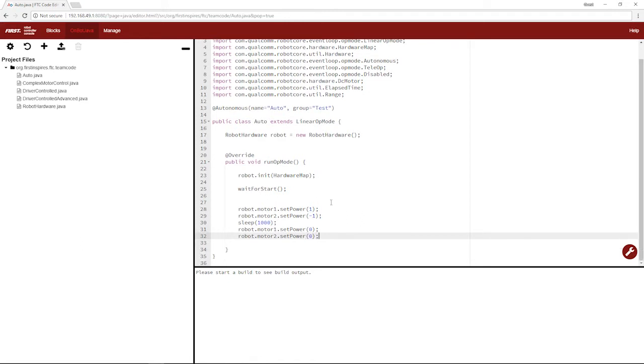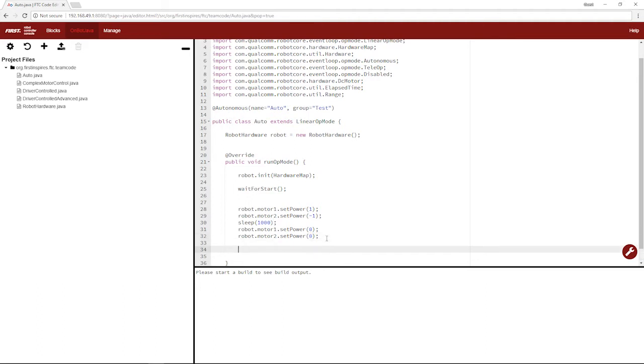So we're going to set the power back to zero after one second. So now we have a basic autonomous. Your robot's going to run forward for one second. Your robot's going to set full power to both motors, wait one second, or a thousand milliseconds, and then set power to zero. You're already up and running.